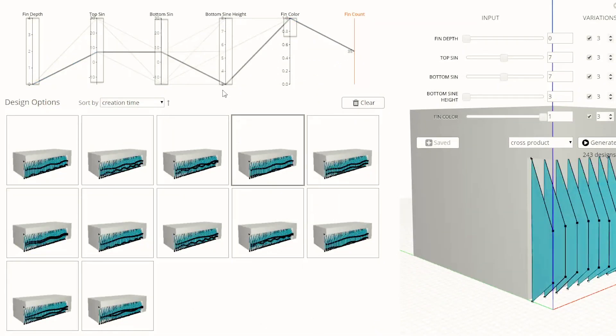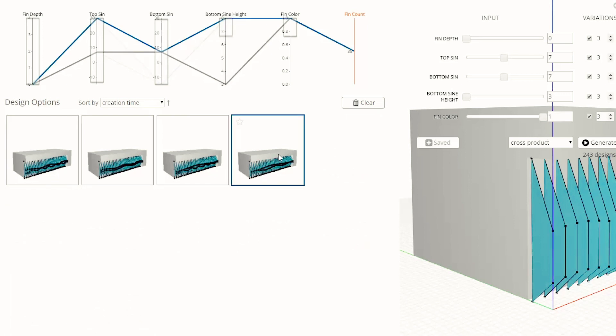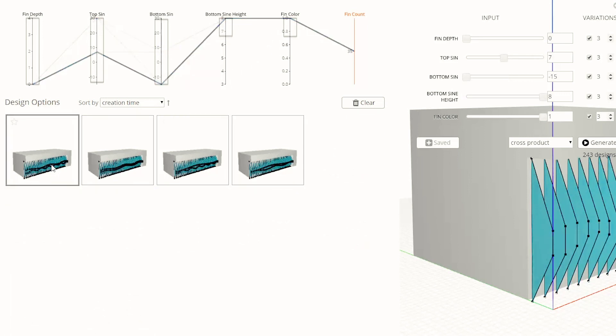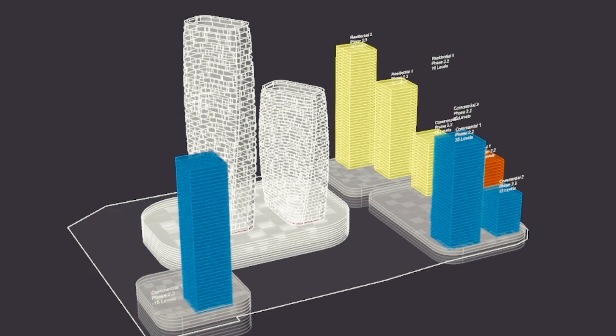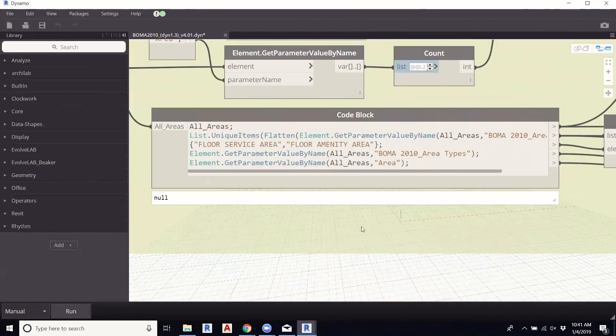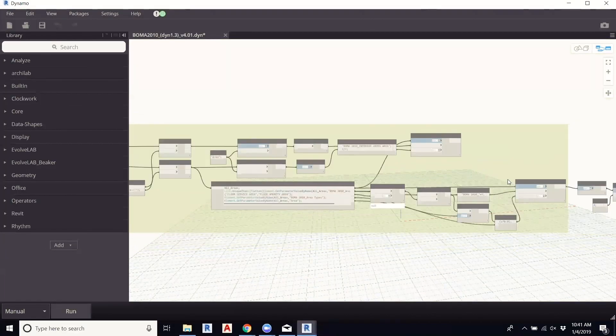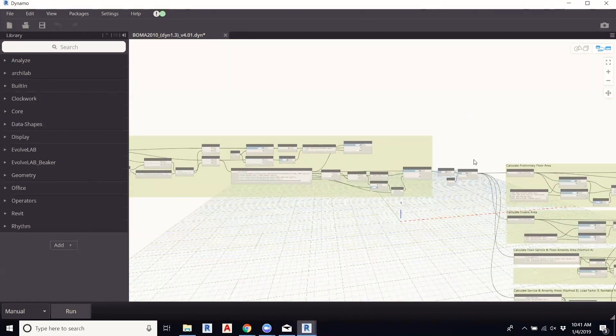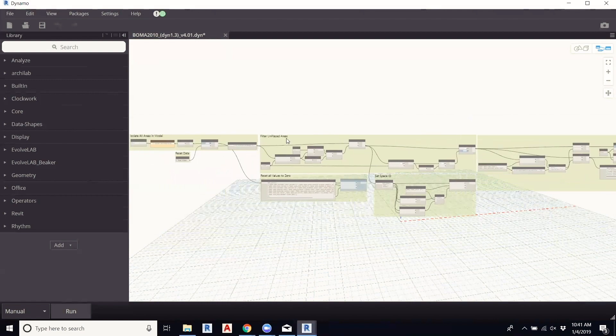We make the industry more effective through automation, Dynamo scripts, computational design, parametricism, as well as offering services like BIM services, 3D modeling, 3D coordination, helping firms train, support templates.